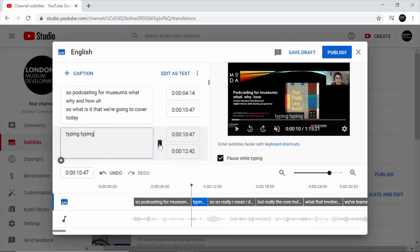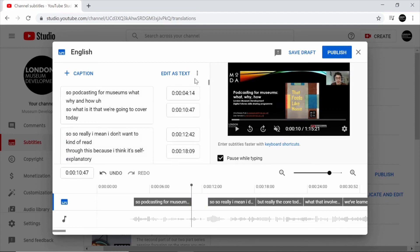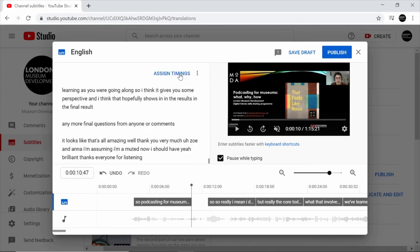You can also delete whole sections as well. If I click back to edit as text, it just converts this back to a single block of text for the entire video.